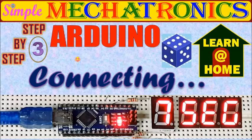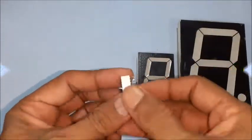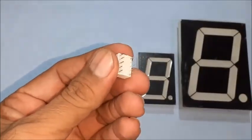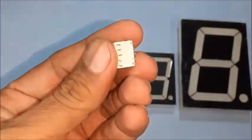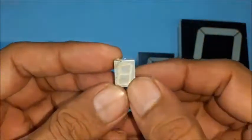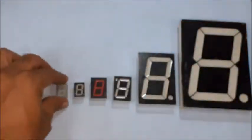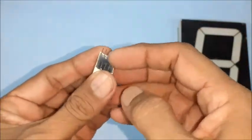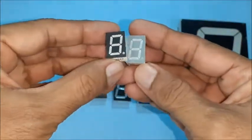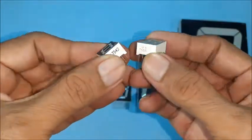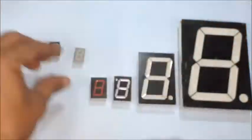The 7 segment displays are available in various sizes and pin configurations. To have basic idea, various sizes of 7 segment displays with different pin outs are shown here.